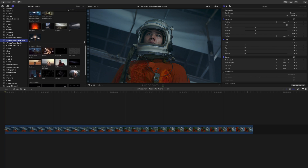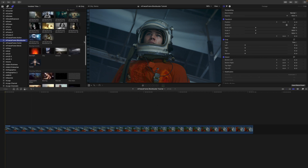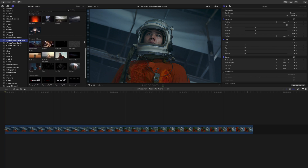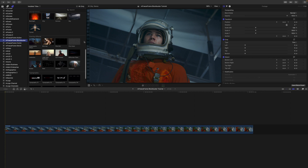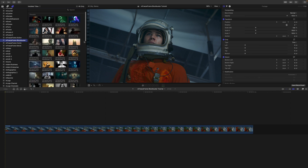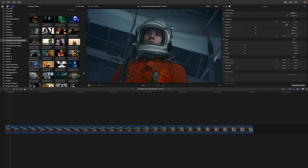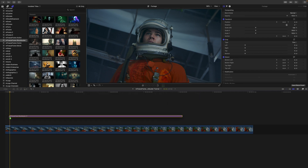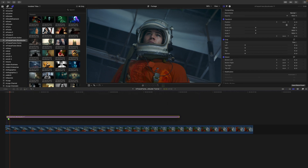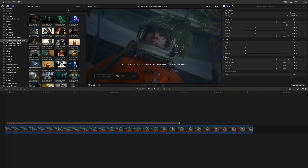Now let's look at how to apply M Freeze Frame Blockbuster presets and go over utilizing the different tools like backgrounds, overlay effects, typography, etc. For this one I believe M Freeze Frame Blockbuster number 17 is going to do a great job, so we're just going to pick it up and drag it in above our clip on our timeline.